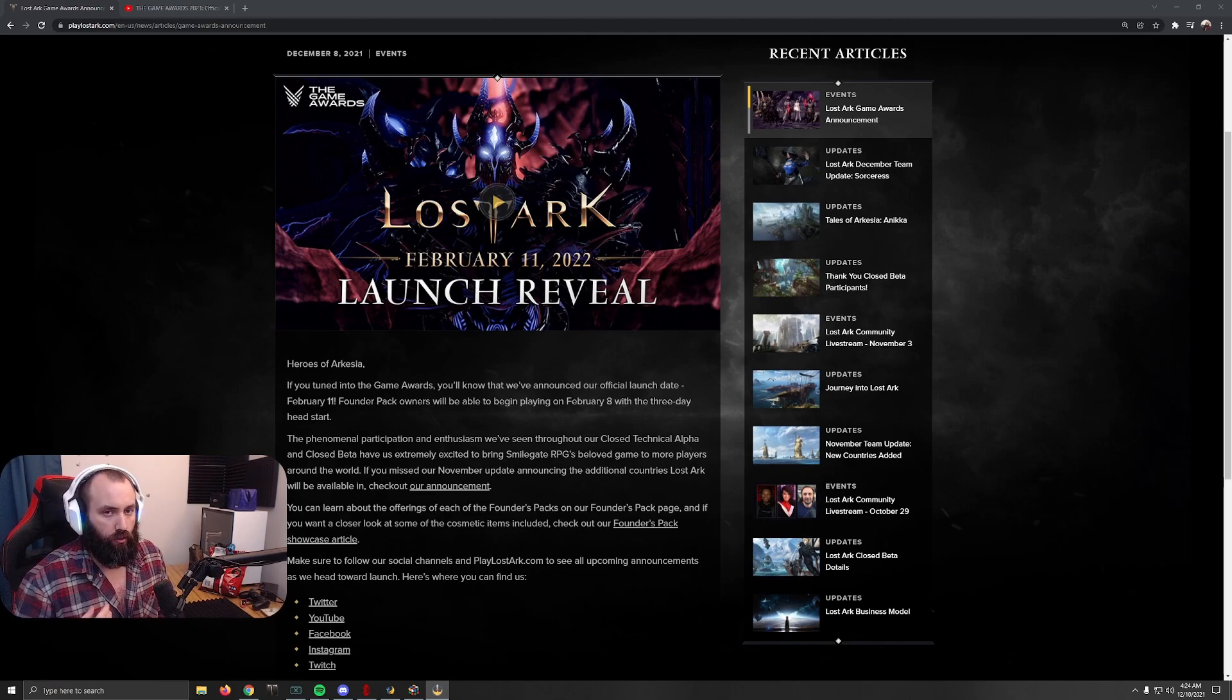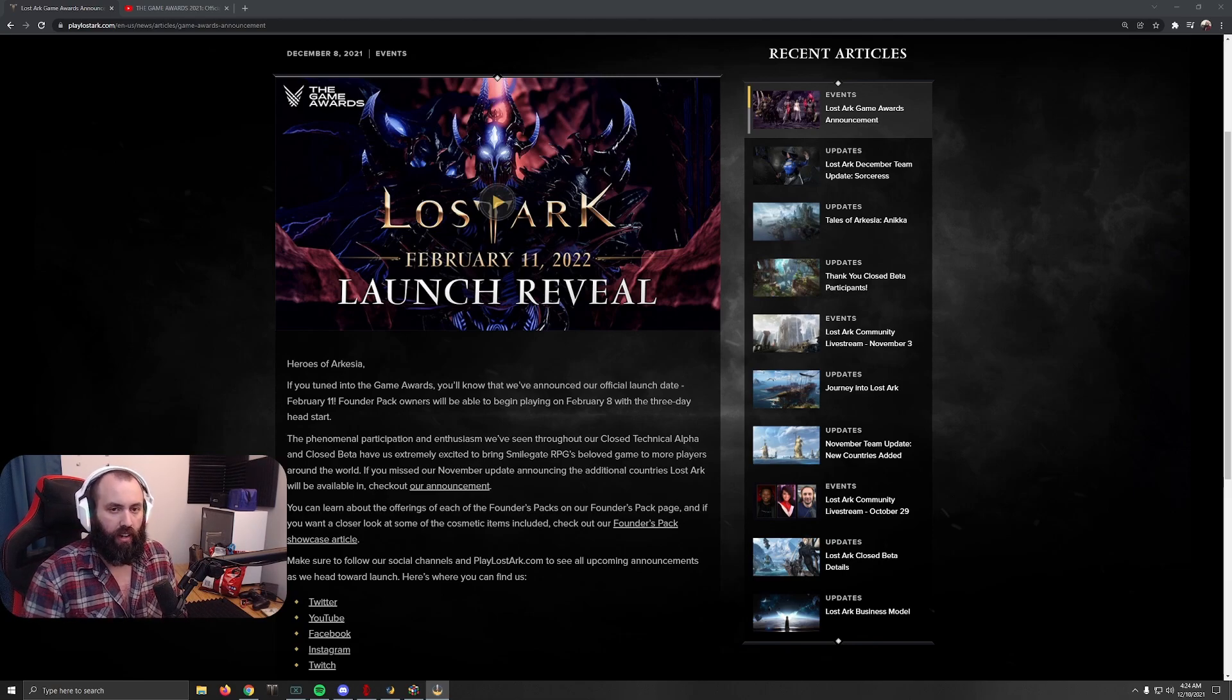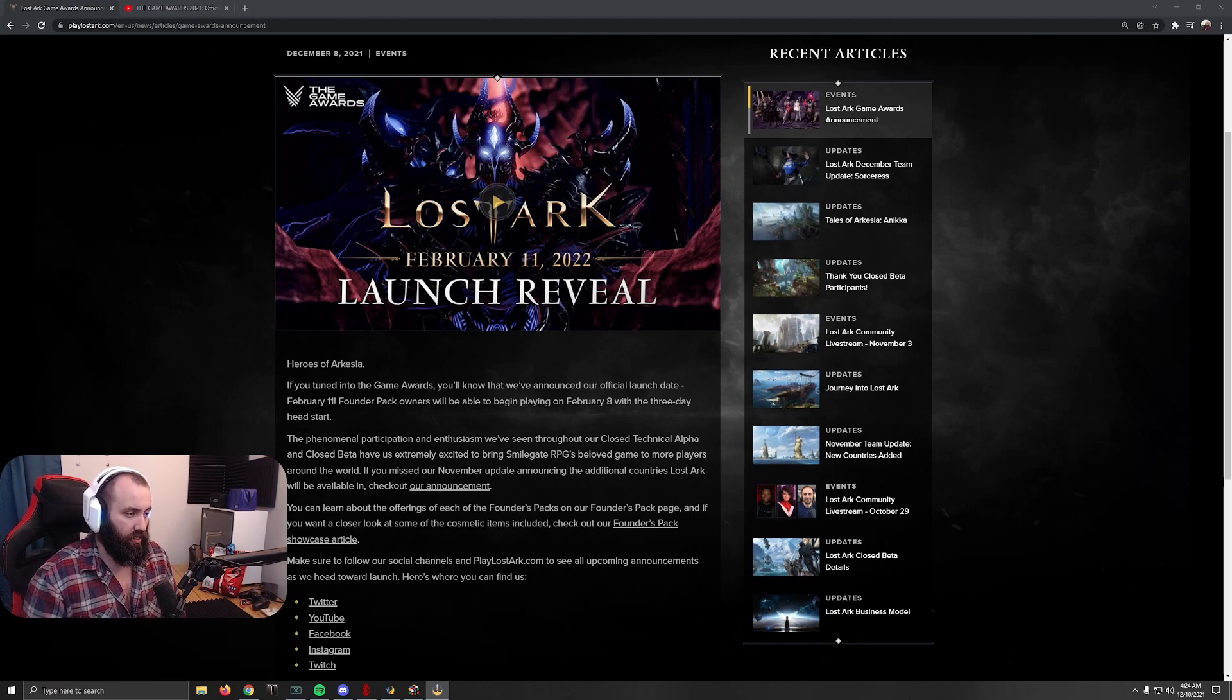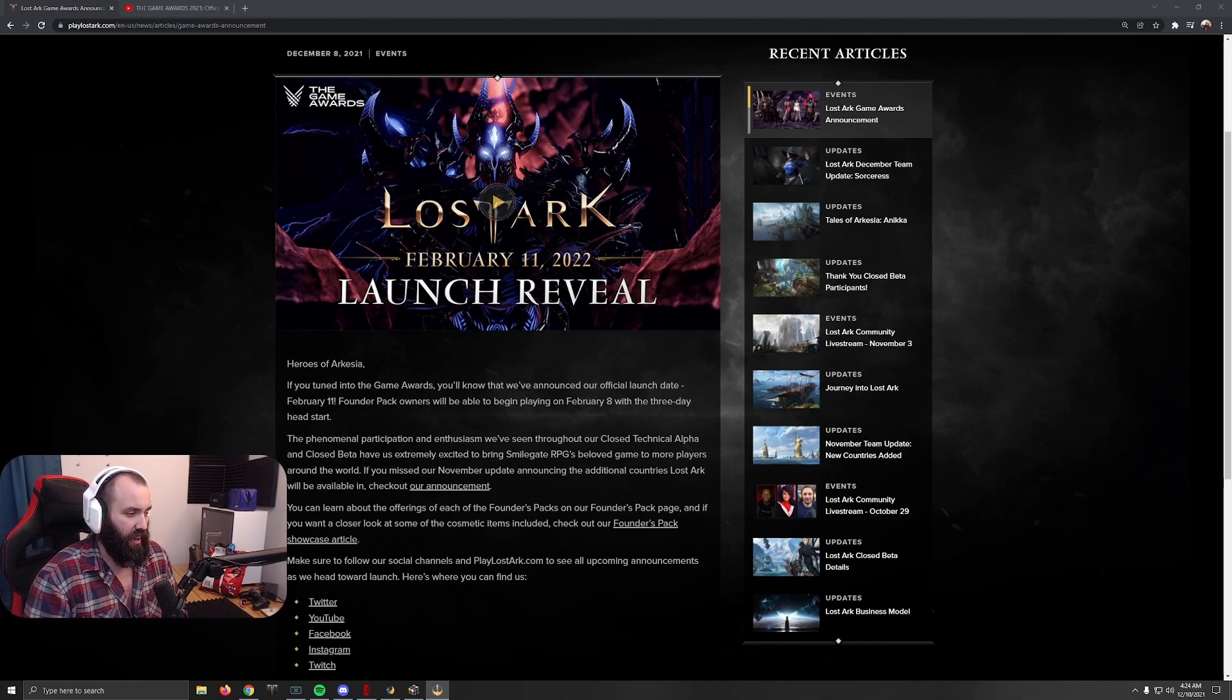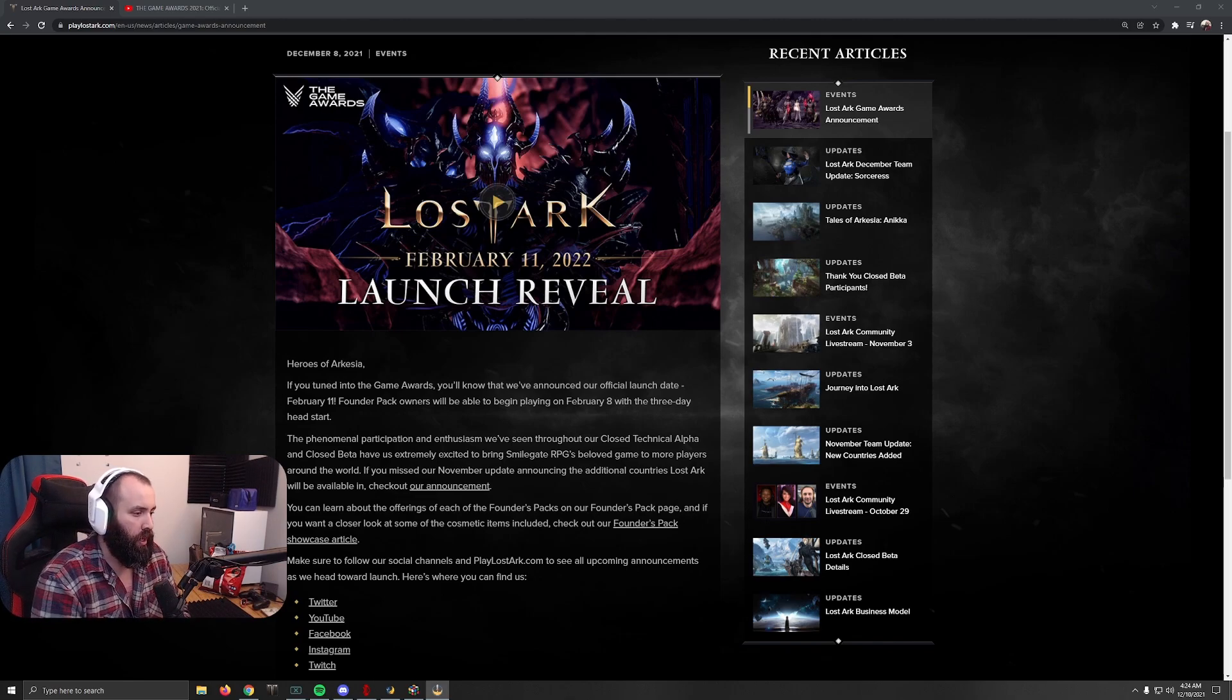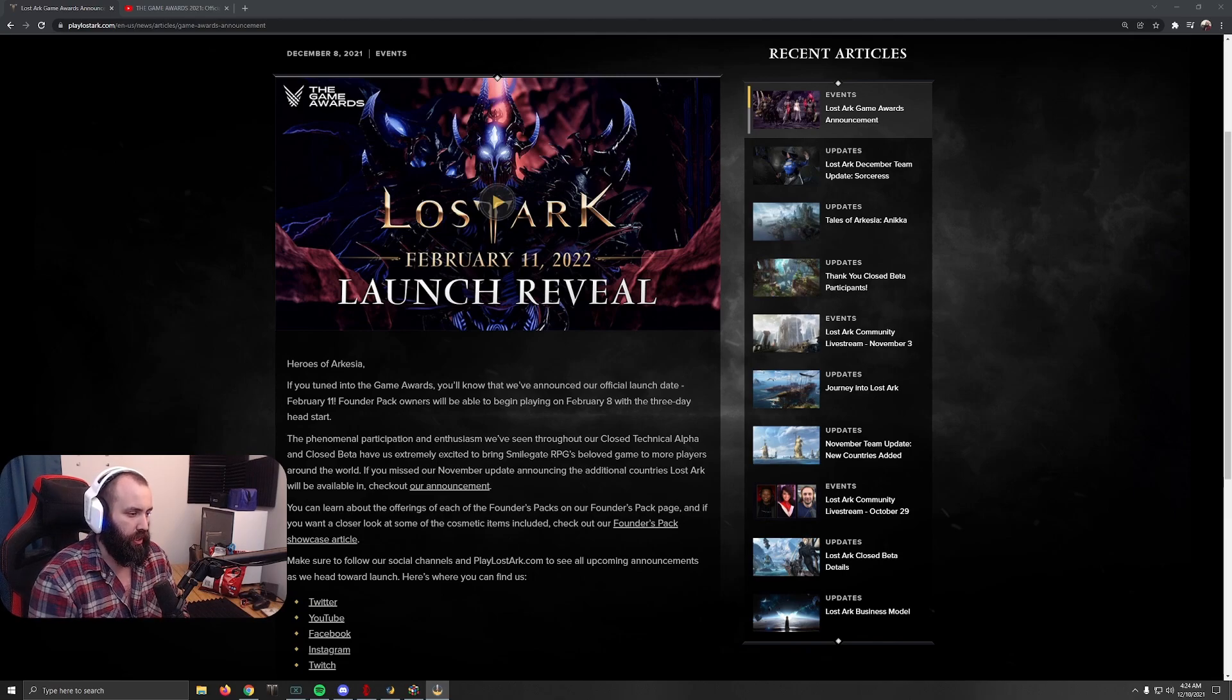So that would begin on a Tuesday and the release would start on Friday for anybody who wants to just play the game completely free, never spend any money on it at all. So early February is when we're going to be getting this, essentially the very beginning of the second week of February is the release of Lost Ark for those who have pre-ordered.